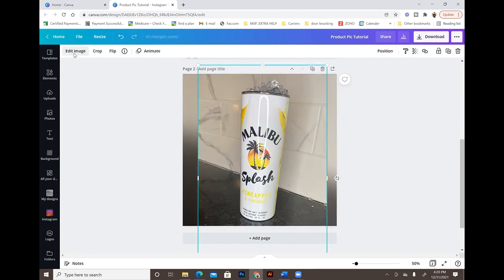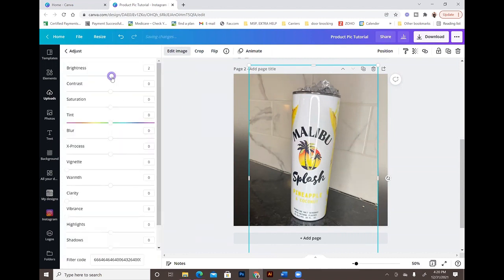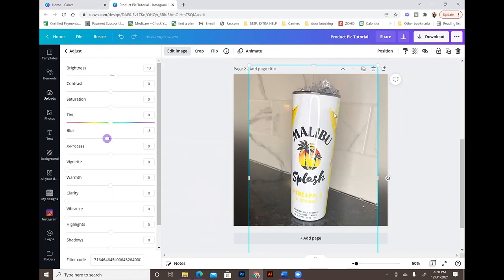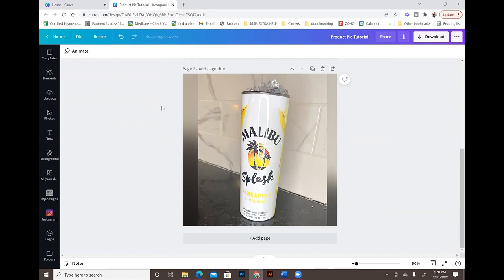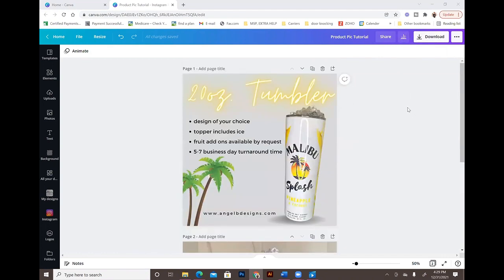I'm going to show you the first way to crisp up a picture. Select the image, hit 'Edit Image,' go down to 'Adjust,' and you can adjust the brightness a little — not too much. Then for the blur option, we just want to sharpen it; we don't want to change the colors. Bring the blur down a little bit. Do you see how it just makes the image a little less blurry? It still has its color — you can still tell the yellow is yellow and the black is black — they just look sharper.